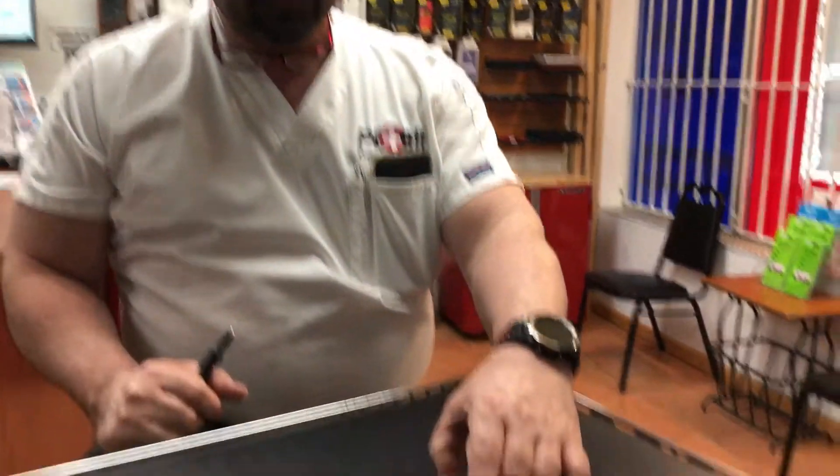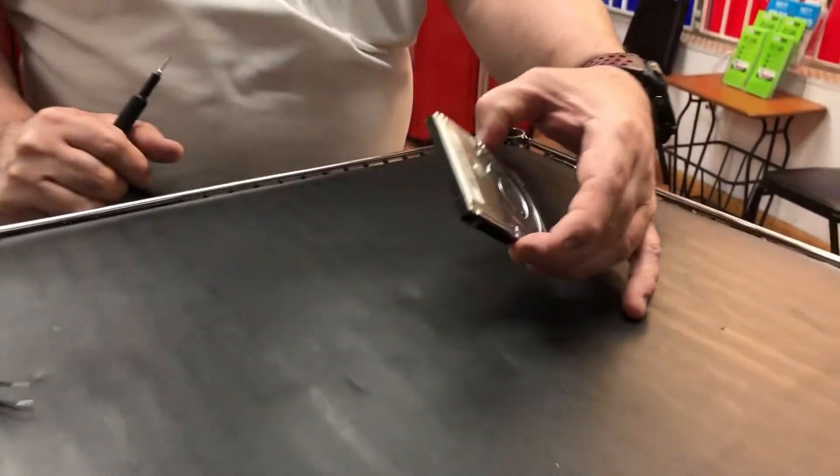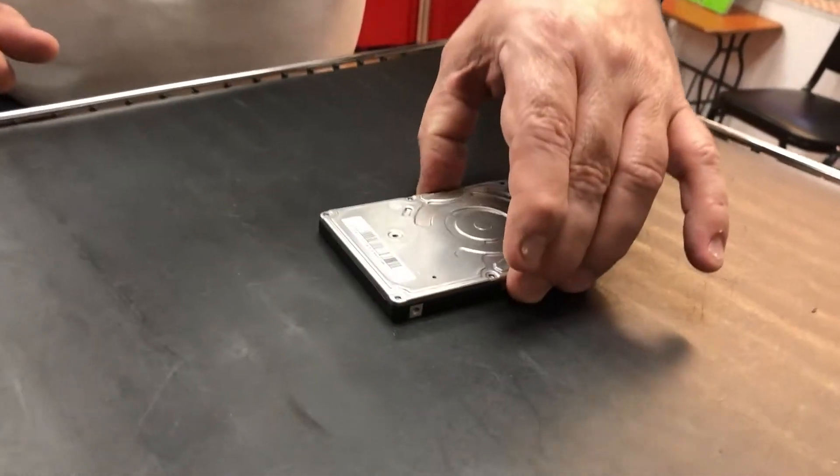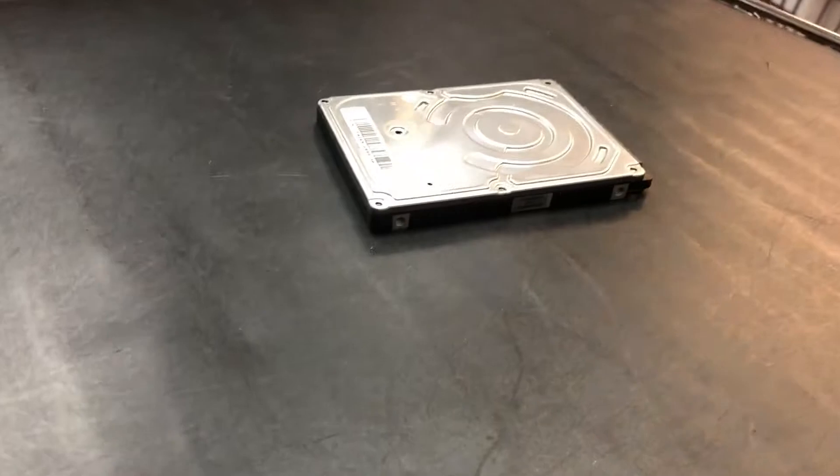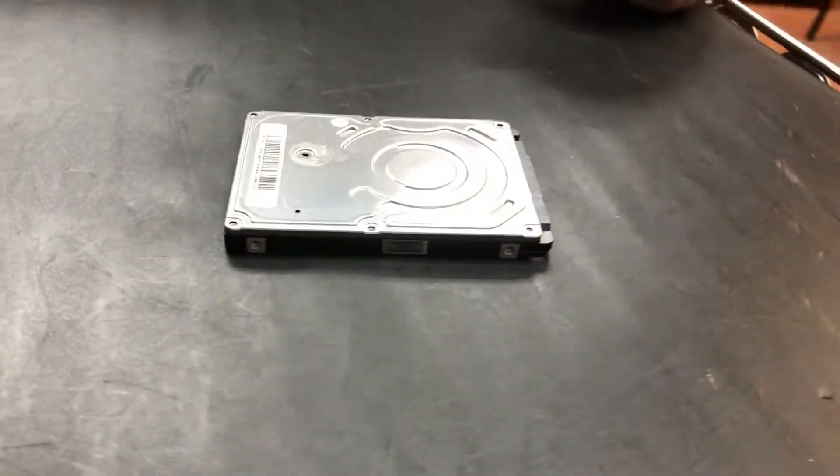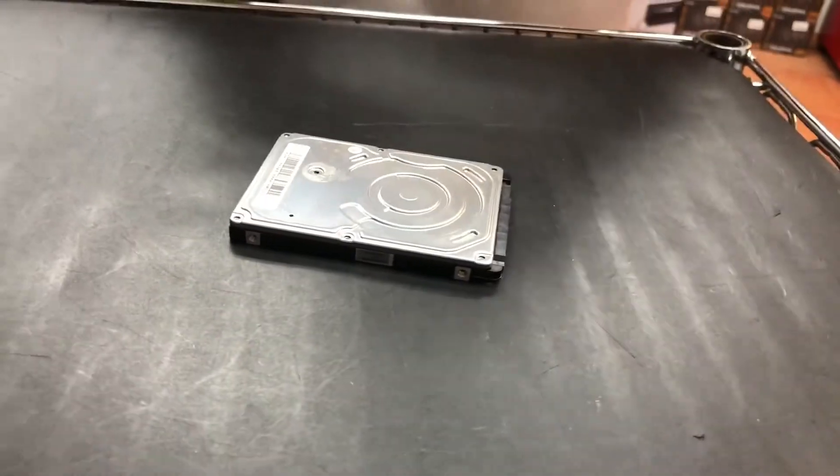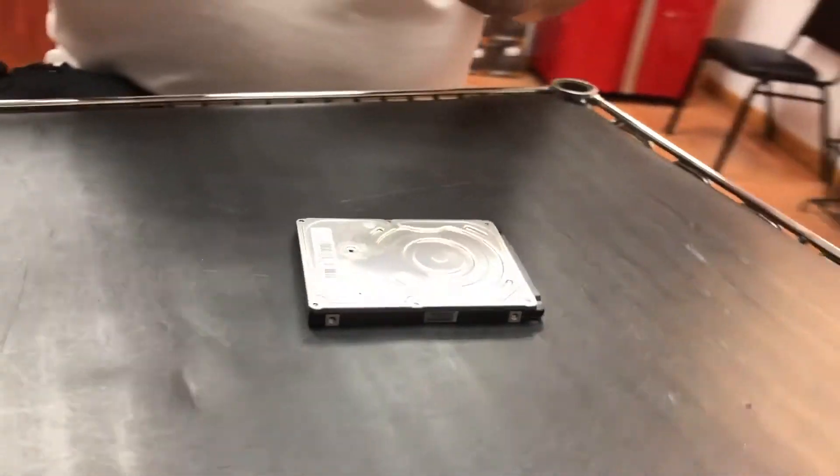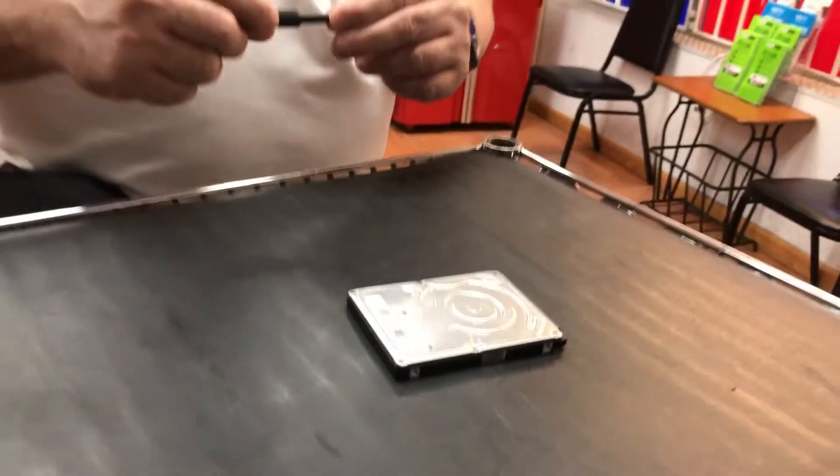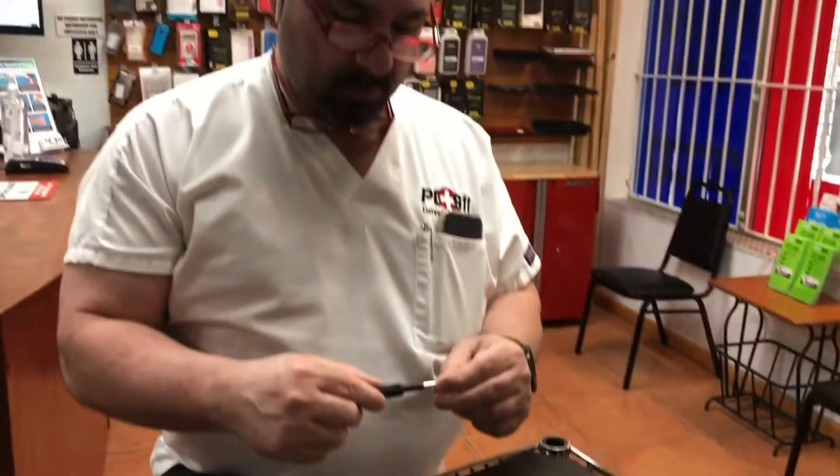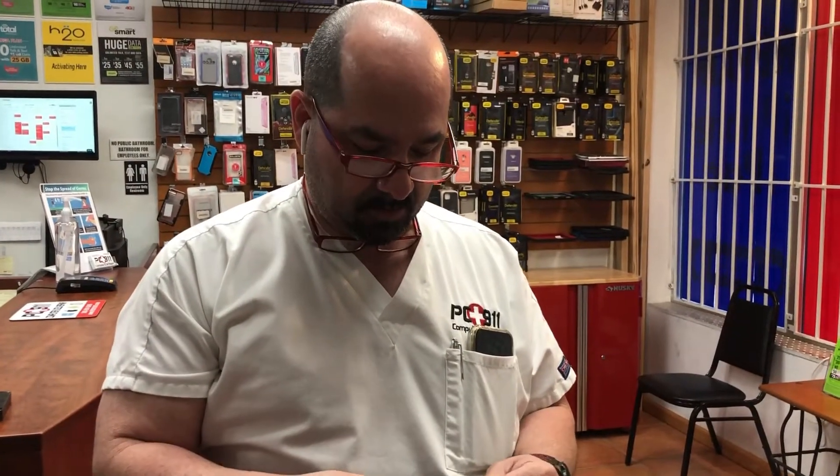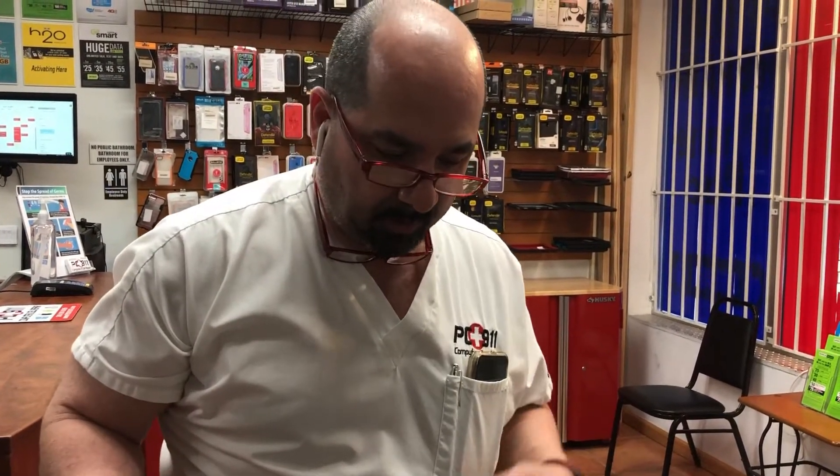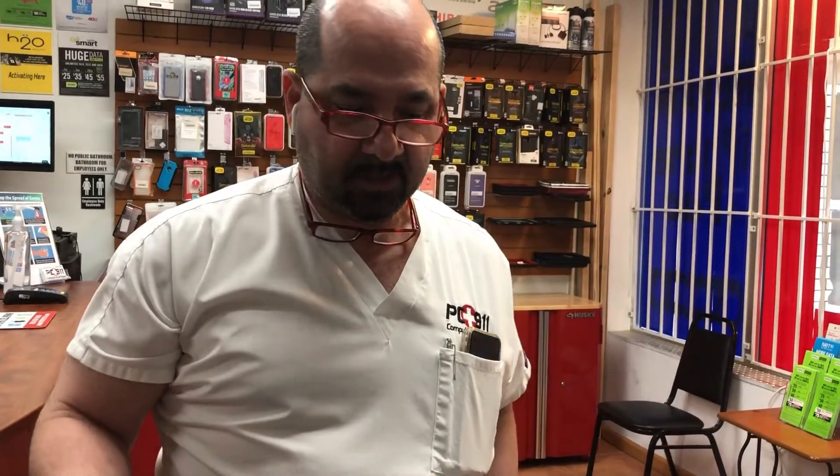Hey everybody, here we got ourselves a Samsung 2.5 inch disc. Customer brought it in and said they had a power surge and the laptop died and the hard drive died. I thought probably the hard drive is fine, just take it out of the laptop and it should be readable, but it's not.